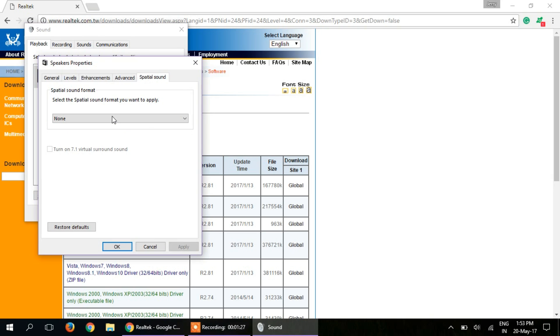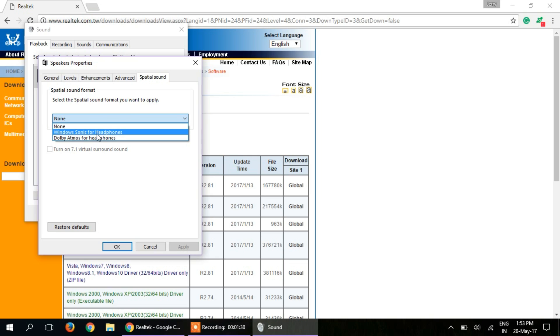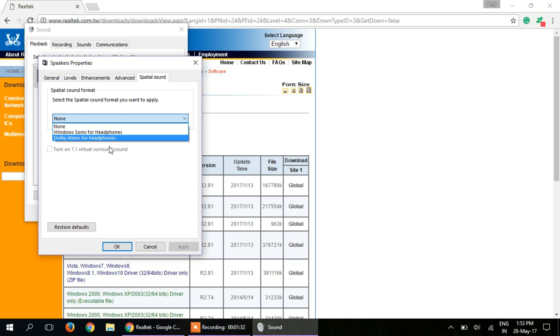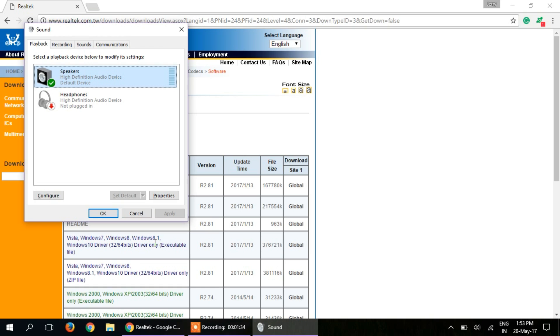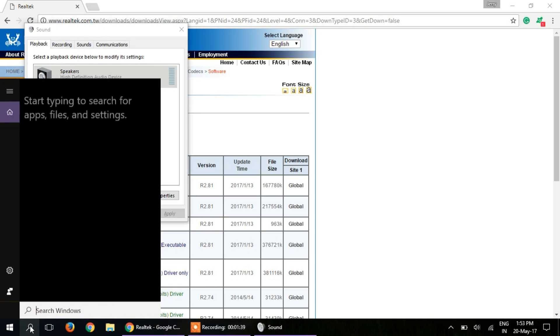In the spatial audio tab, you will also get these options: Windows Sonic for Headphones and Dolby Atmos for Headphones. I will just plug in my headphones, and one more thing - you need to have an app.